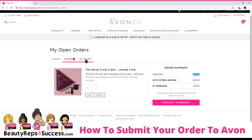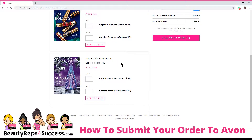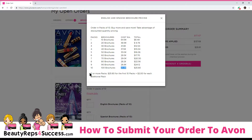And then if you forgot to order your brochures, you can click the brochure tab, and you can add your brochures here. You can also check the pricing, which is right here, and it'll open up. Now, the more brochures you purchase, the less expensive they are. So 10 brochures — one pack of 10 brochures — they come to $0.64 each. But if you order 100 brochures, then they come out to $0.25 each. And then if you order more, they become cheaper.